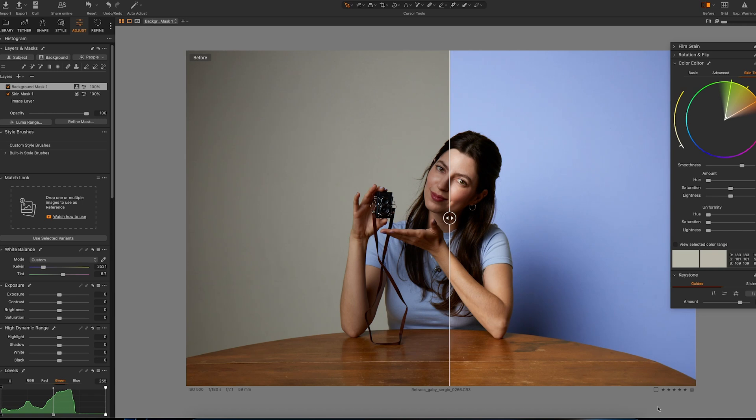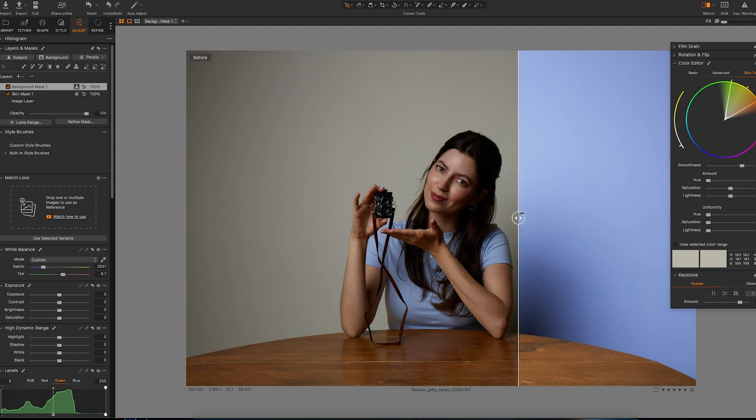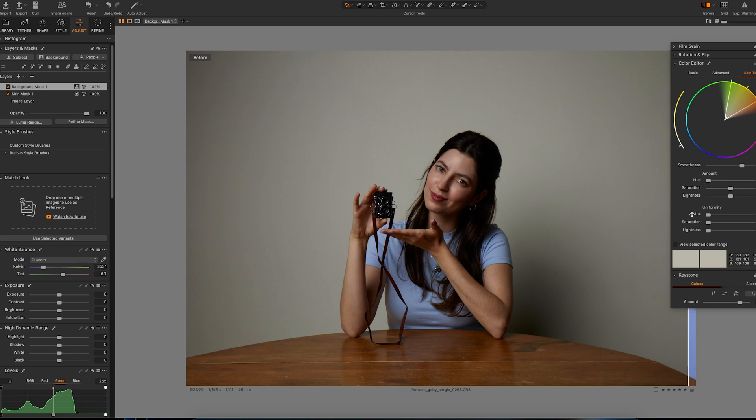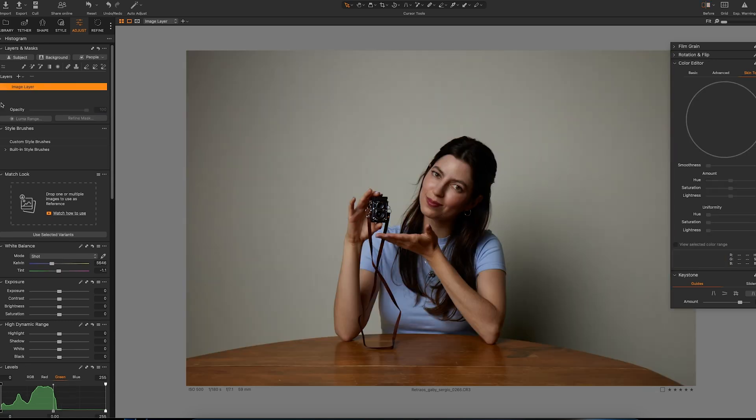Hello, today I'm going to show you how to use the AI masking tool on the newest update of Capture One, which allows you to select body skin, face skin, eyes, eyebrows, lips, hair, basically anything on your model, and also background and subject. So we can go from these to these layers.